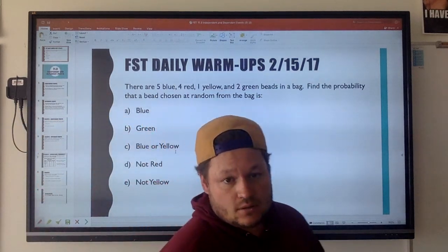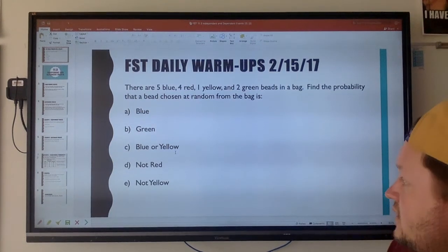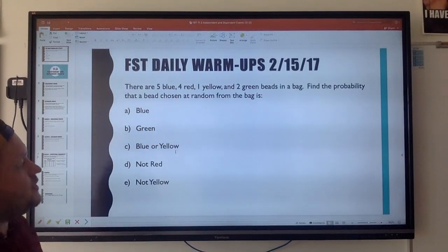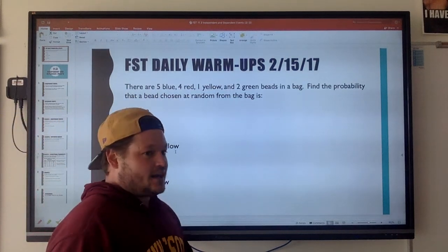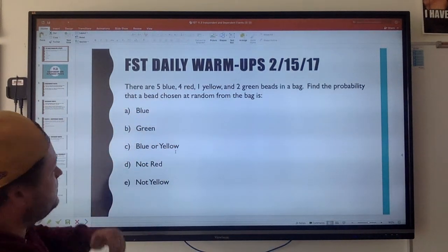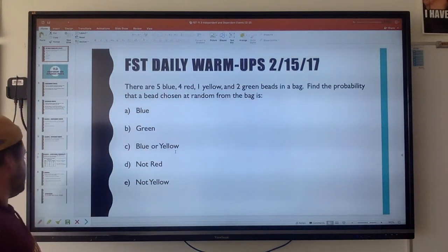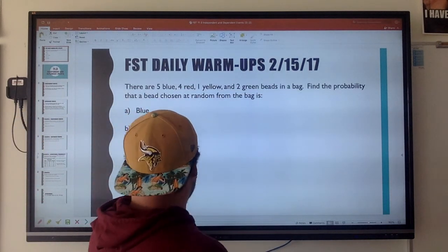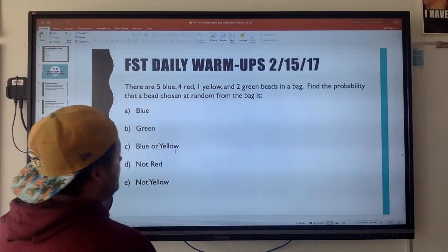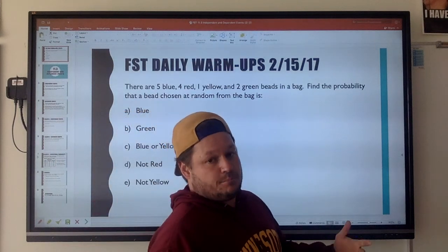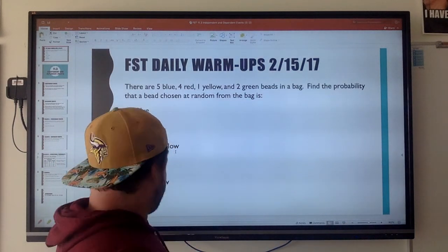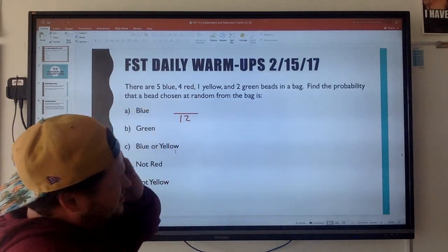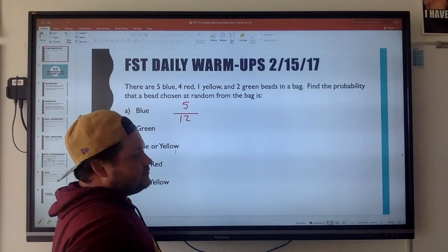Here's the warm-up. There are five blue marbles, four red, one yellow, and two green beads in a bag. Find the probability that a bead chosen at random is whatever. What is the probability of drawing a blue marble? We need to figure out how many beads exist: five plus four is nine, plus one is ten, plus two is twelve. So there are twelve beads in the bag. The probability of selecting a blue one is five over twelve.